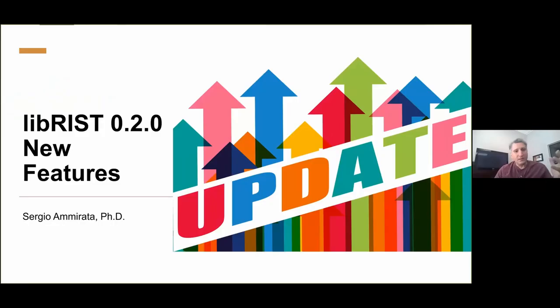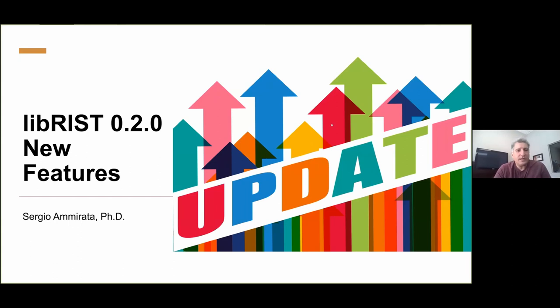So now over to Sergio, and Sergio is going to be talking about LibRisk 0.2.0, talking about a lot of new features that are coming and giving us a demo of how things work. So Sergio, over to you. Sergio Amorada from ZipRadios. And today's talk, in today's talk, we'll look at the recent release of LibRisk version 0.2.